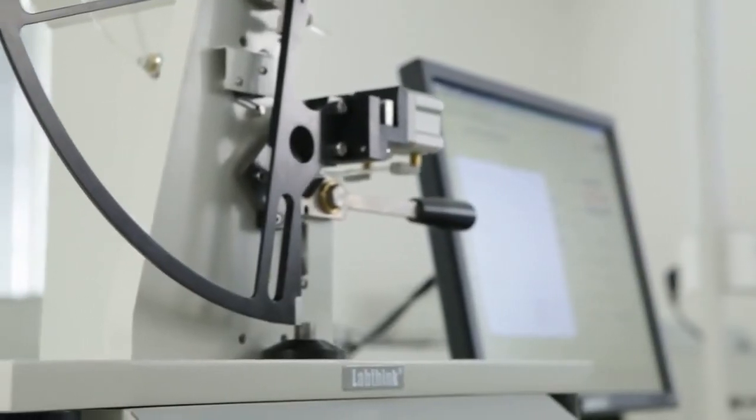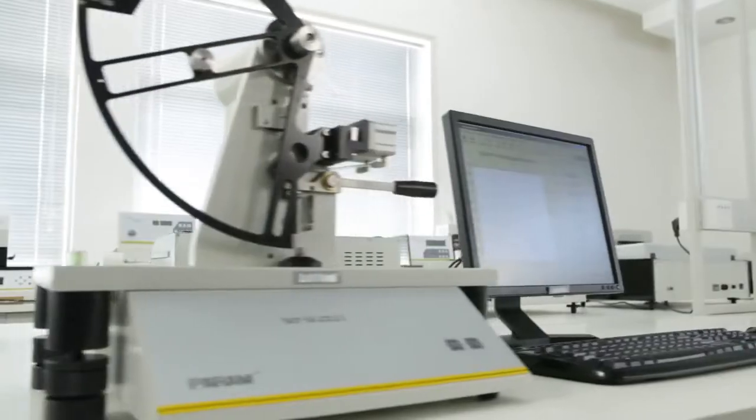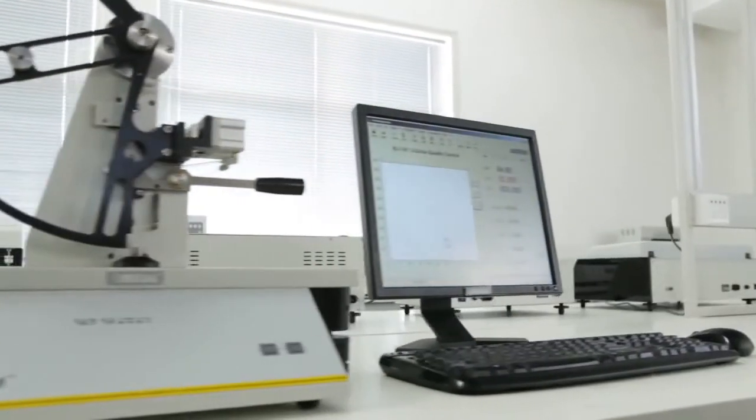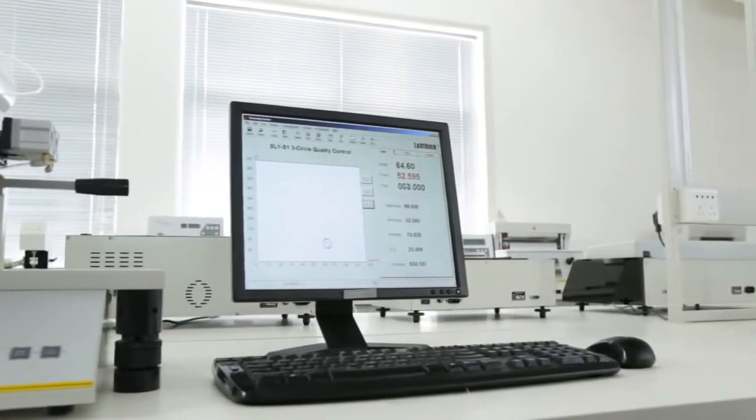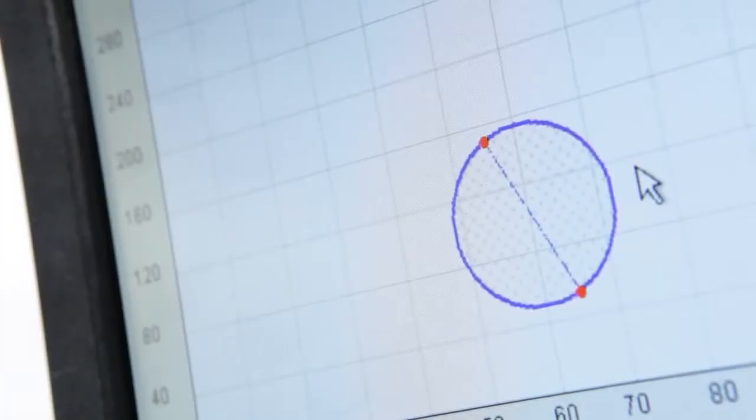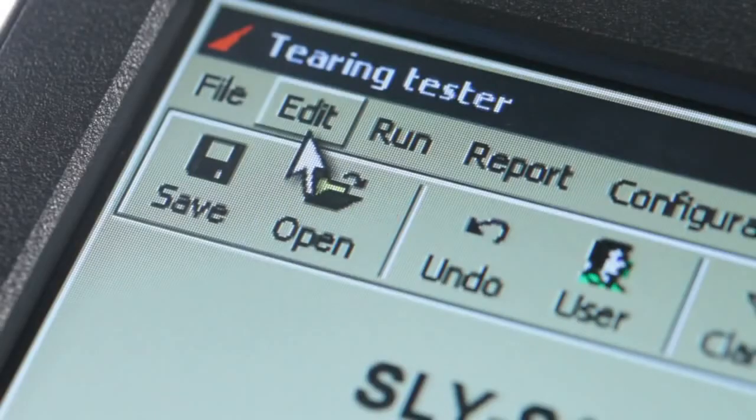The testing software designed by LabThink has an intuitive operation interface and visual display of real-time data and graphs.